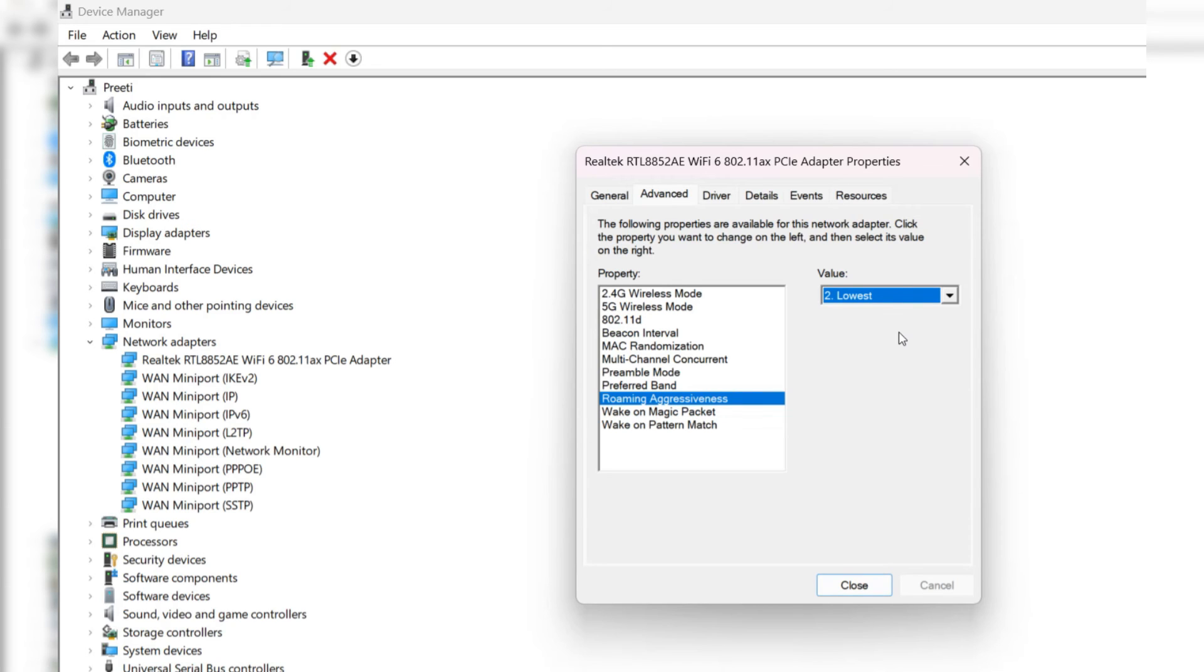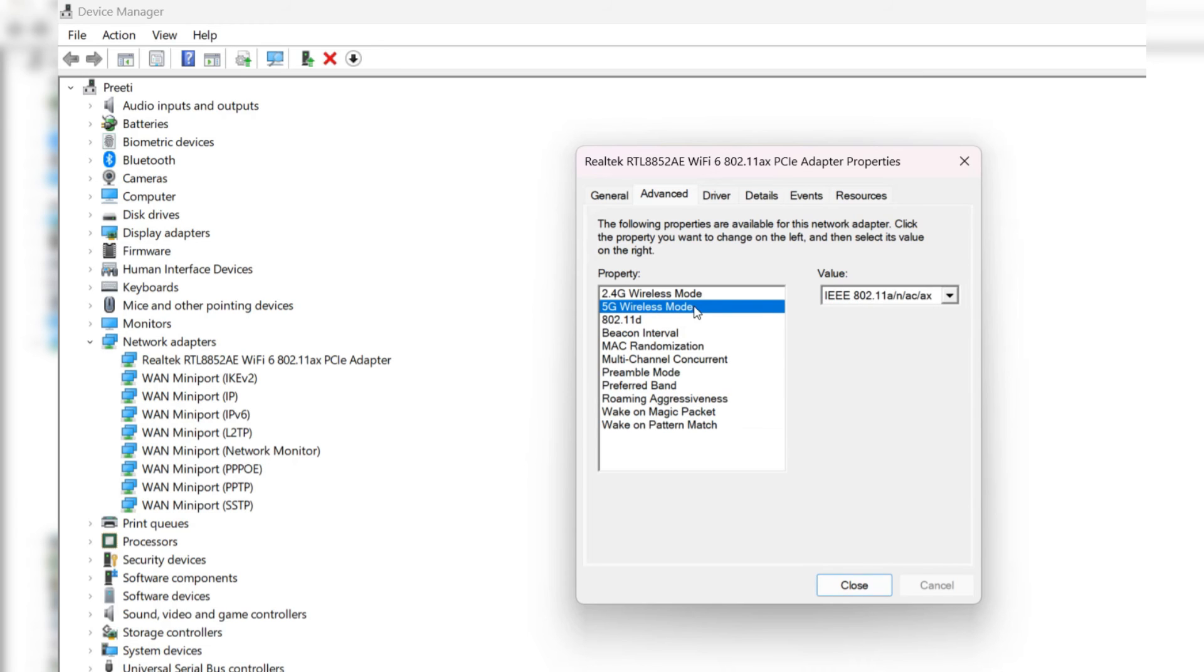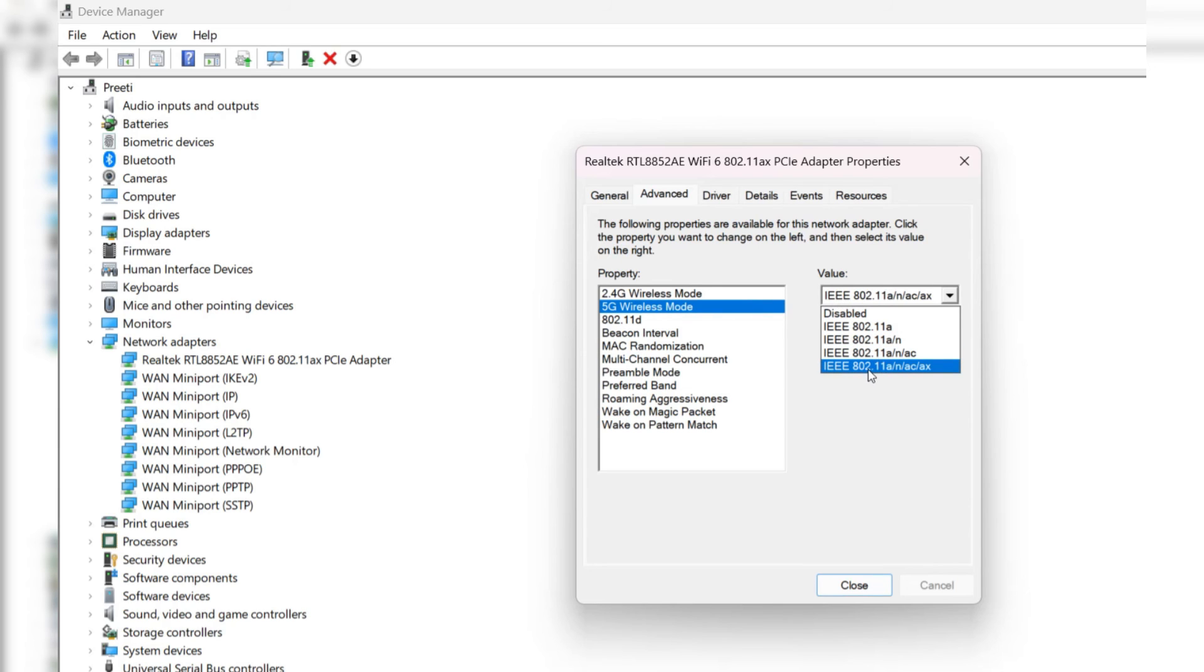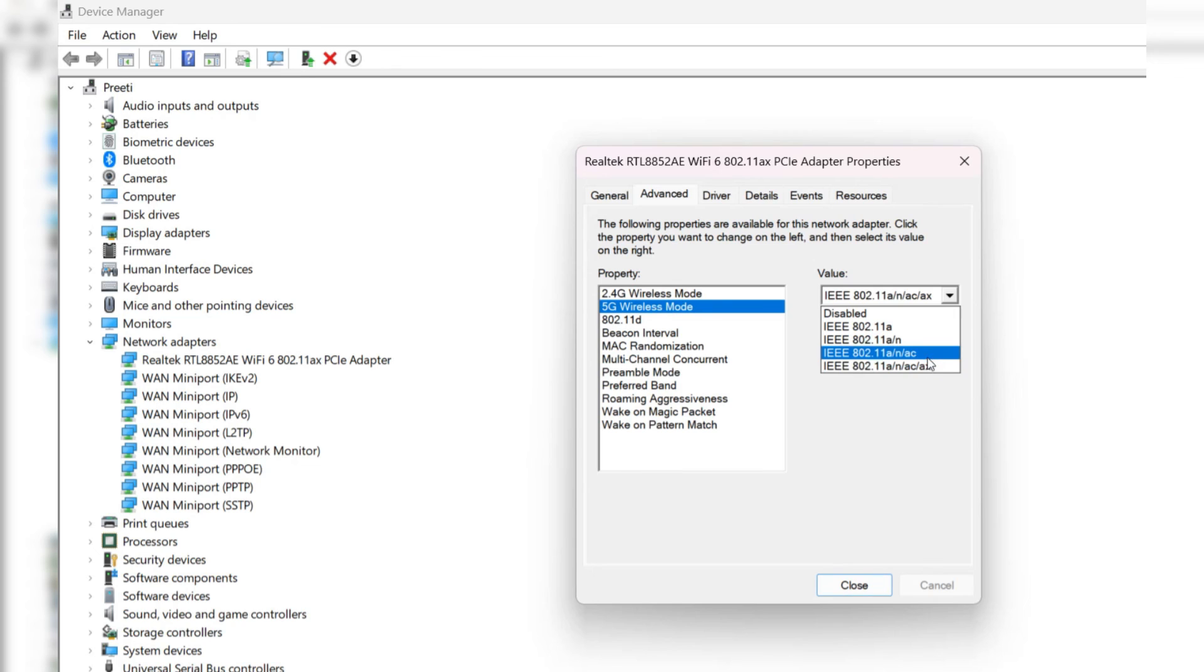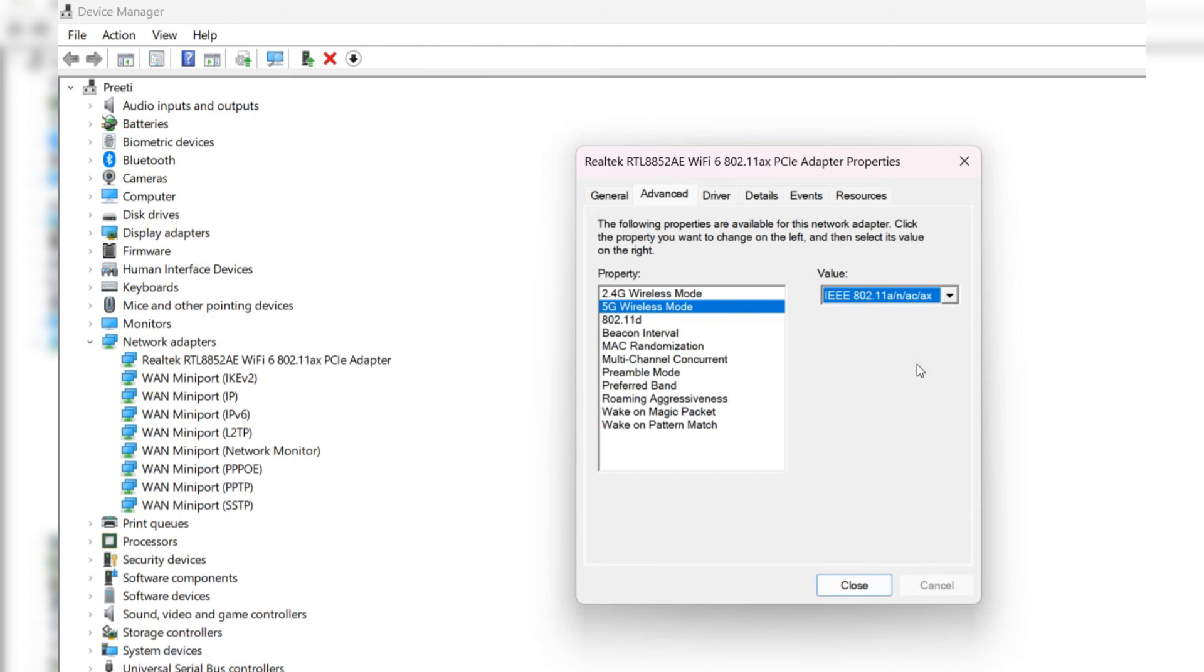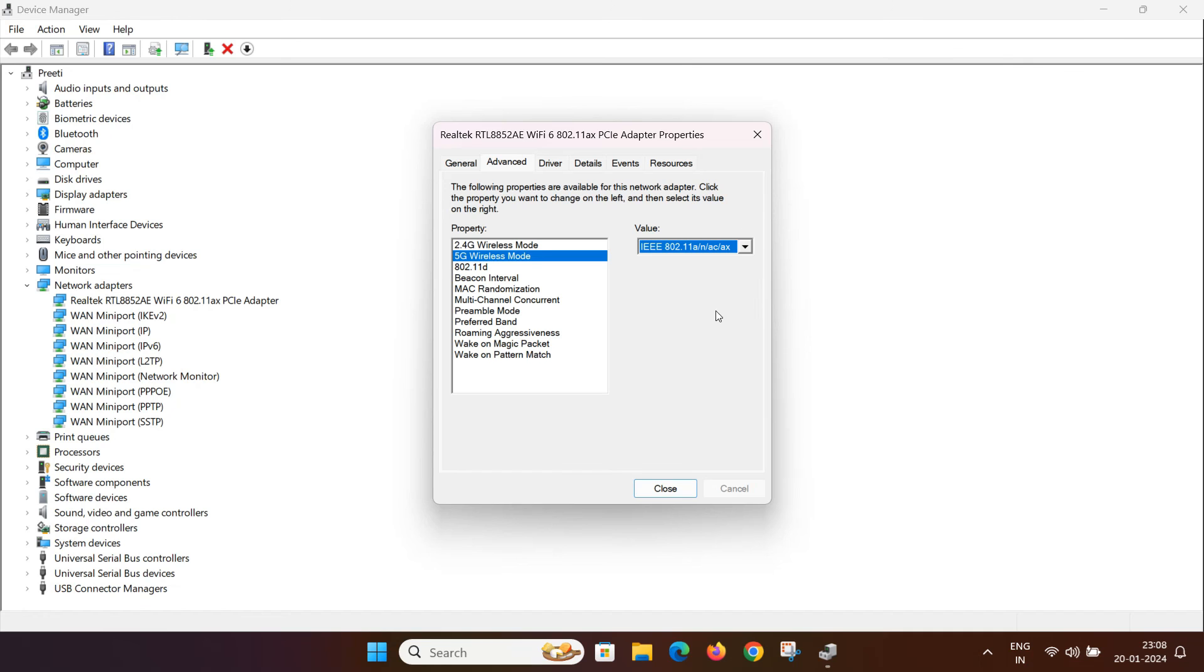After that, check for 5 GHz wireless mode. In my case, I am selecting all values as 802.11a/n/ac/ax. If all these values are not showing for you, then select 802.11ac standard to get the best 5 GHz bandwidth internet connectivity. Then click close to save the changes.